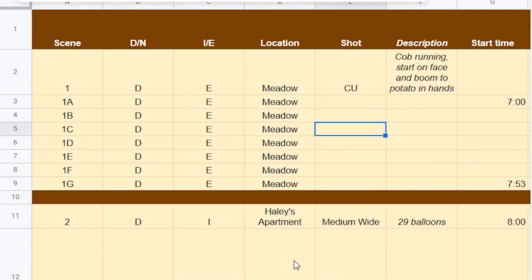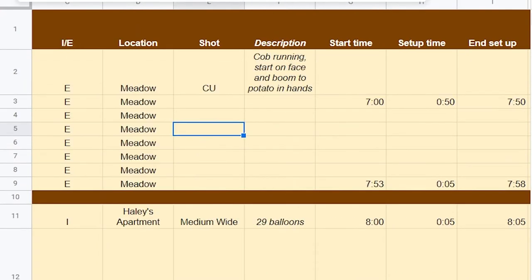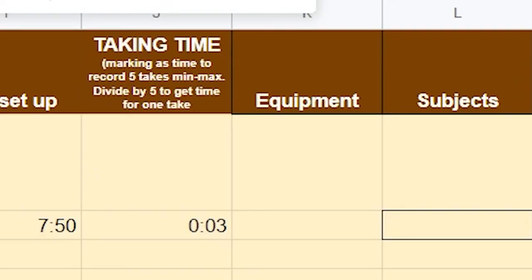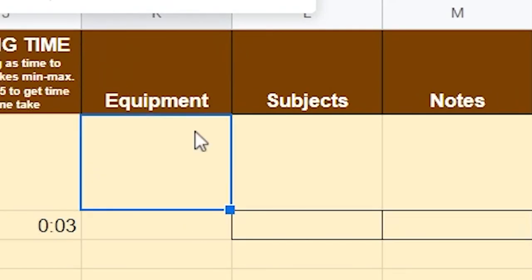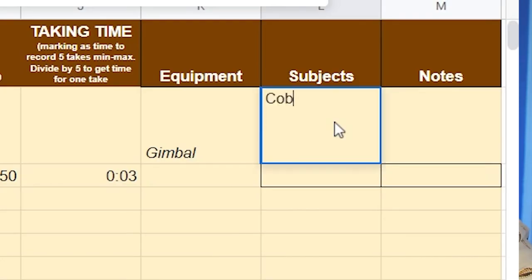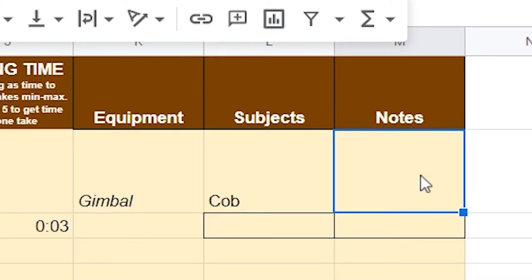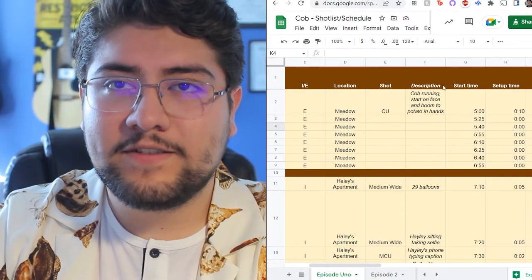For now I'll ignore start time, setup time, and end time — I'll figure those out once I know all the details. What equipment? I said I've got a gimbal, so it's a smooth tracking shot. Subjects: Cobb, our main character. Notes: think about whether, since this is a gimbal shot, will I be running backwards, or will we have a golf cart or regular car with me sitting in the back following him? How am I going to pace alongside Cobb? That's a quick rundown of how it goes and how you can use it.